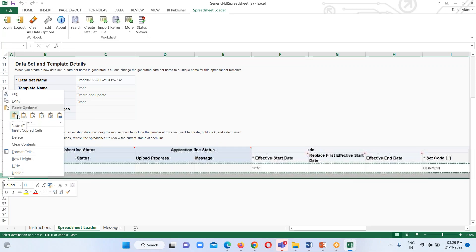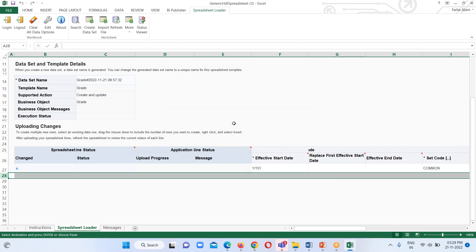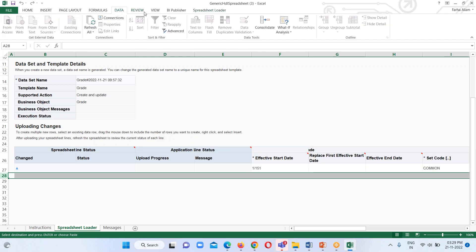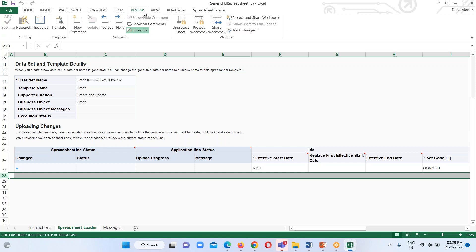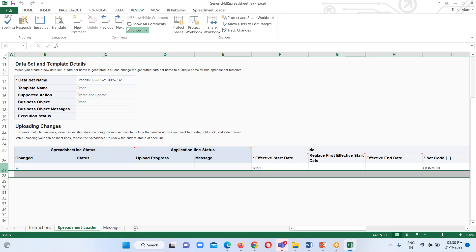When I try to paste it, it gives me a warning that I have to unprotect the sheet first. To unprotect it, we just have to go to the Review tab and there is an option available called 'Unprotect Sheet' — click on it.